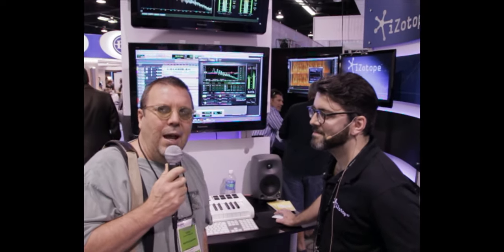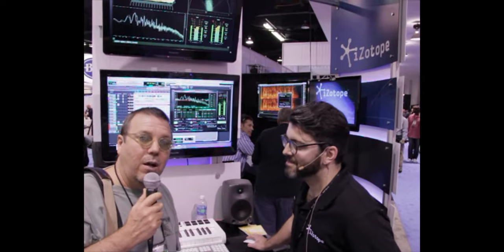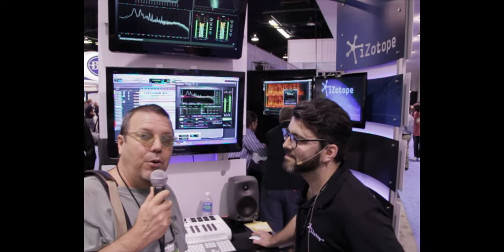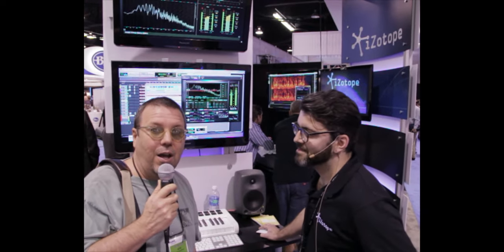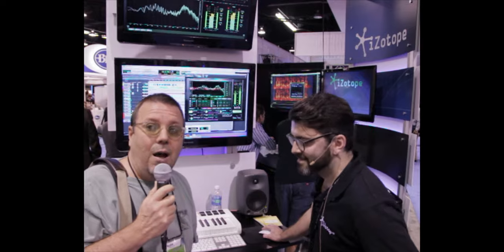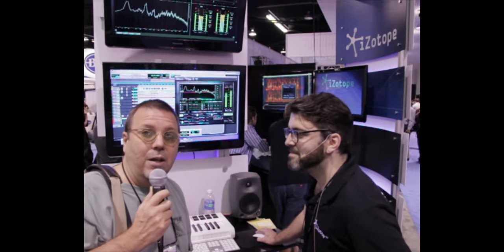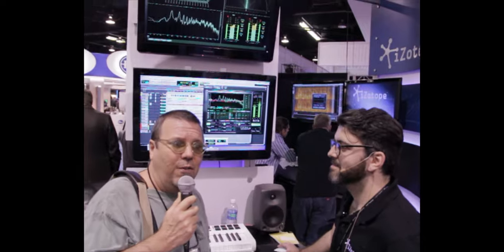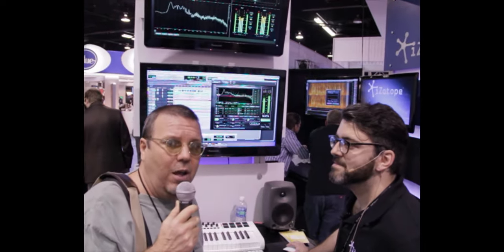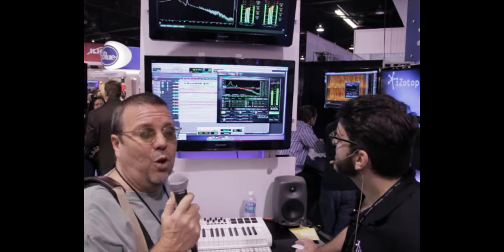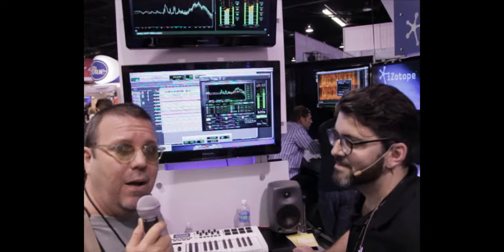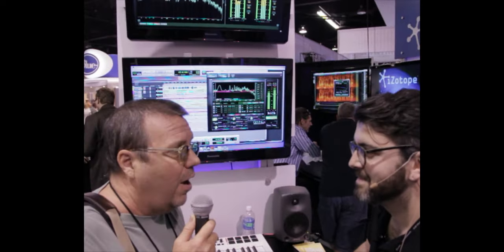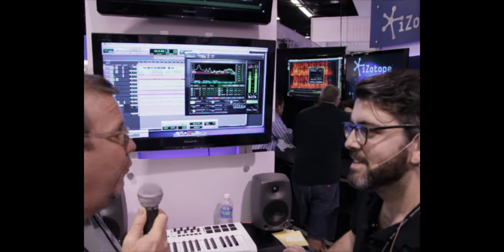Okay, here we are, NAMM 2012. We're at the iZotope booth with Brett, and we're going to talk about one of their new products. I'm sure a lot of you have used Ozone before. If you haven't, you should. They've got a new version out, Ozone 5, and they've got two flavors including the advanced version which we're looking at here. I'm going to let Brett take over and talk about some of the new features in Ozone.